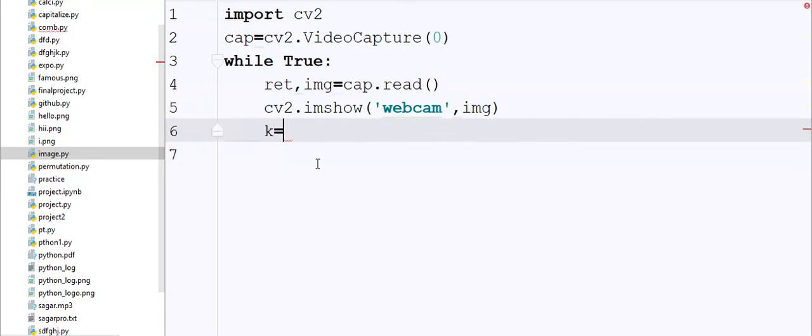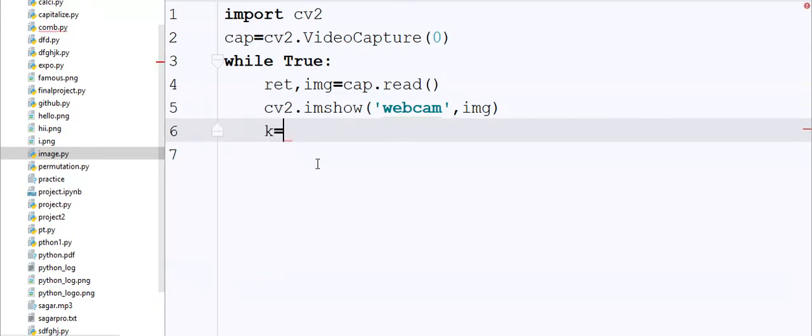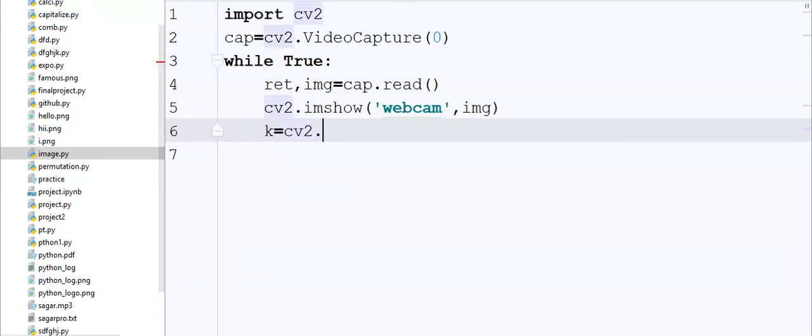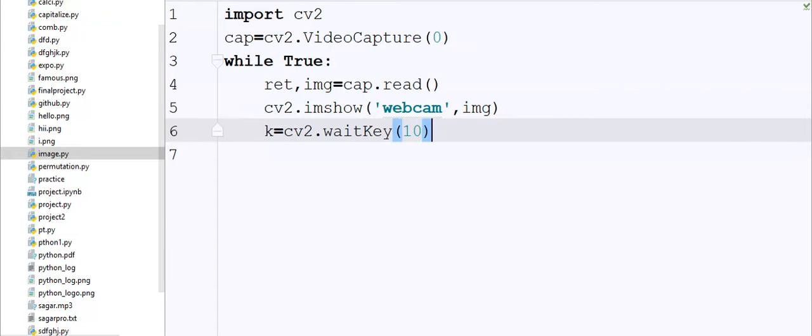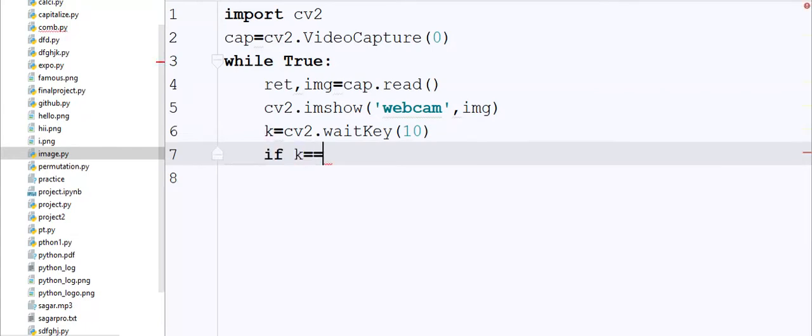Then I am going to call the function called waitKey and here I pass 10. Now I am going to write one condition. Suppose when we hit escape key, then our video or webcam will end or will stop, so I write here break.